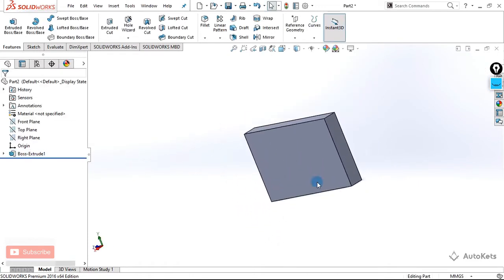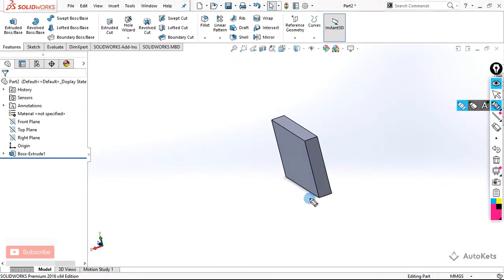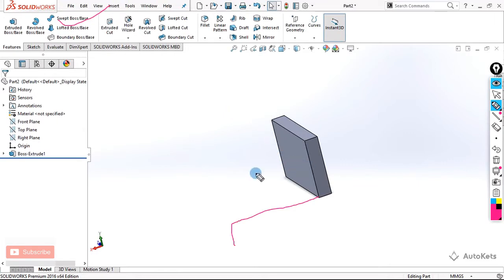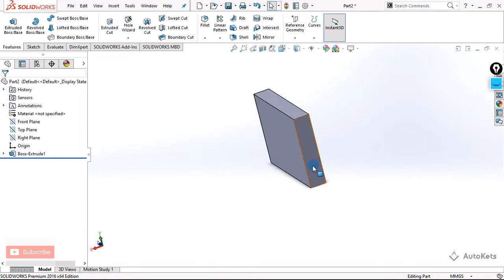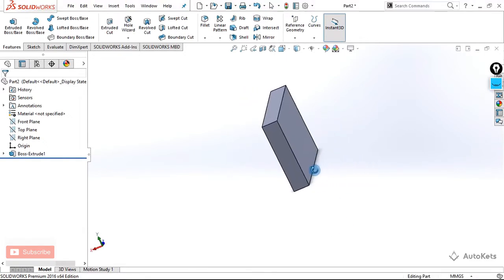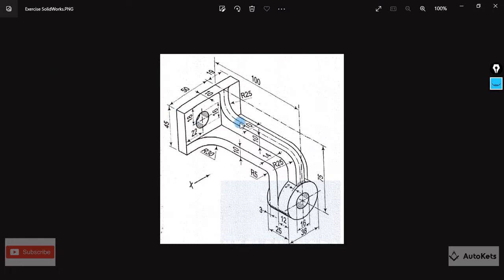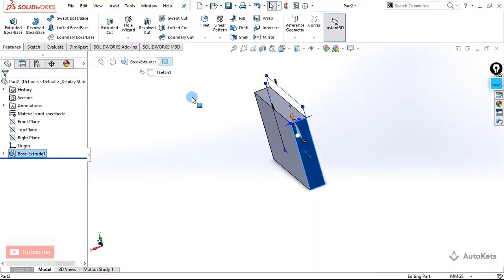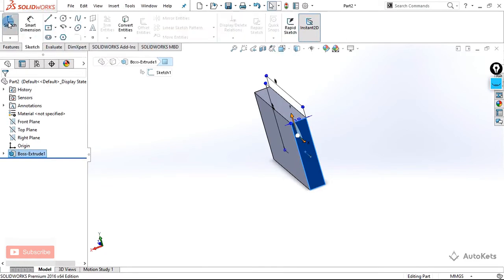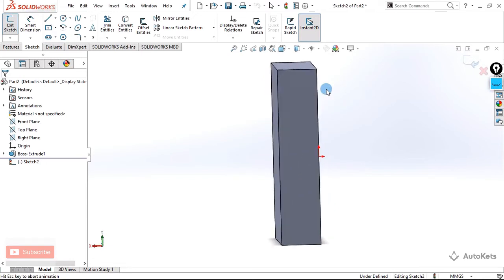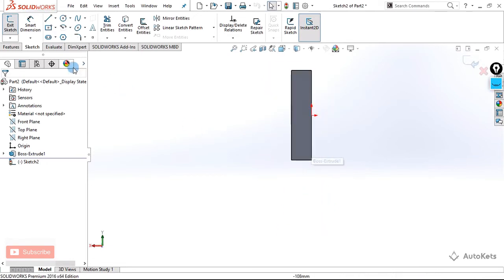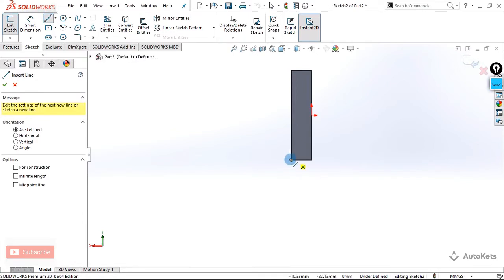Now we are going to create this arm-like structure using the sweep feature. The sweep requires a path and a profile, and it will create a body according to the path. I'm going to click on this face and create the path first. I'm going to select this face, create a sketch on it, make it normal, and create a line to form the path.